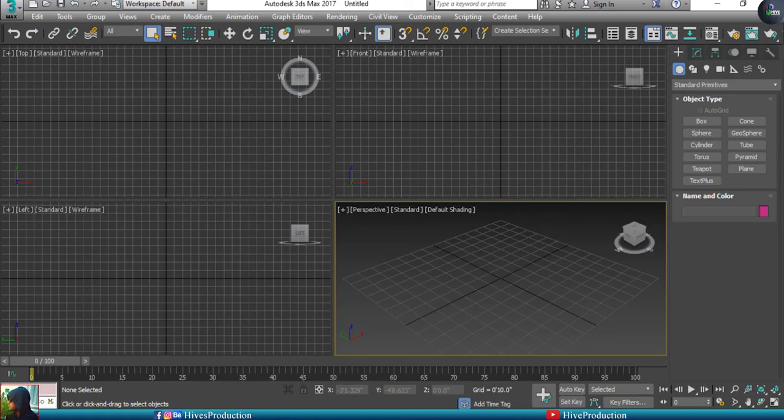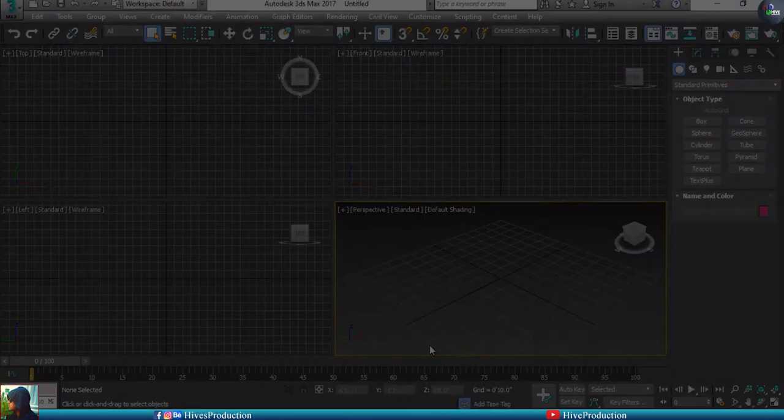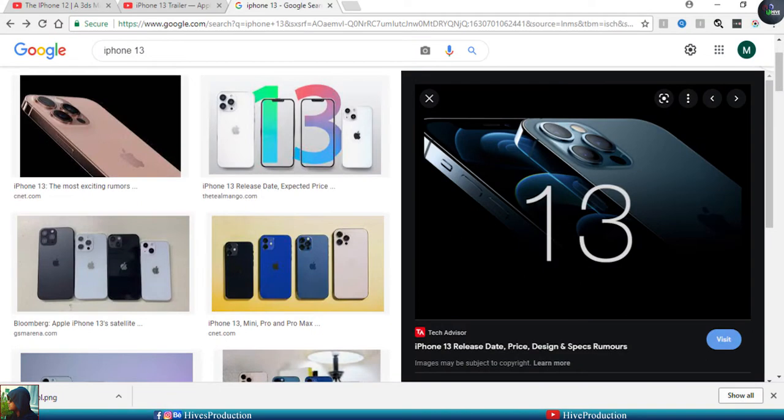Hello everyone and welcome to Our Productions. In this video we are going to create or model the iPhone 13 which is newly introduced by Apple. Let me show you some references of this.